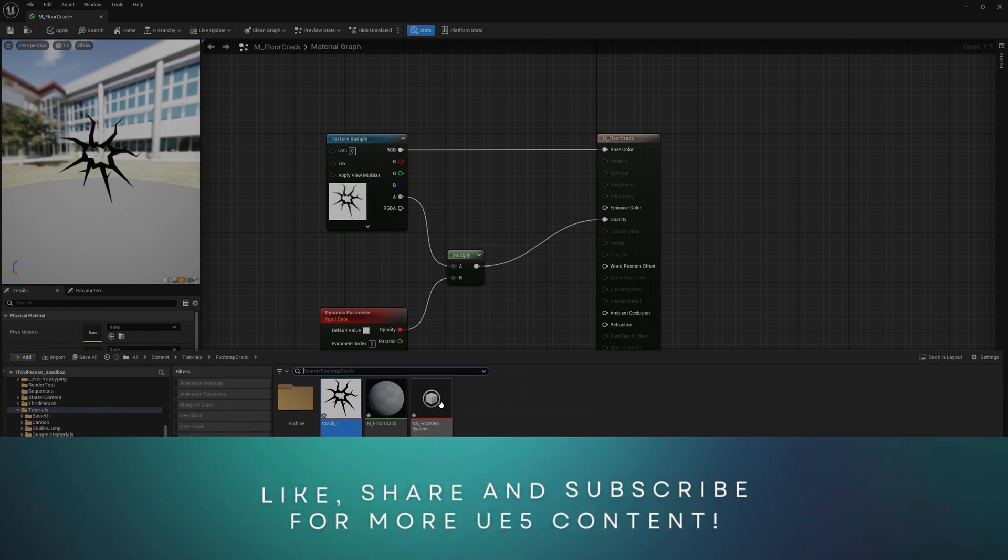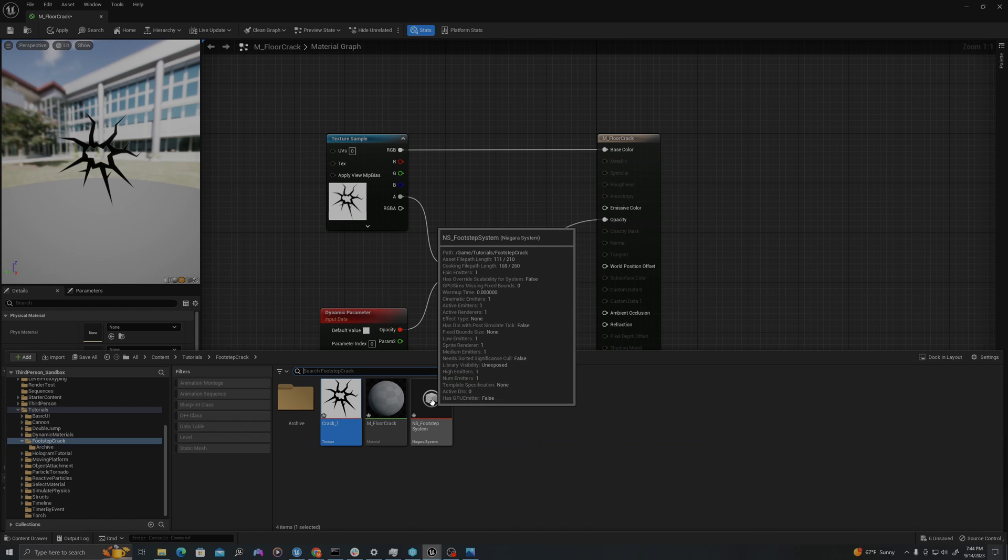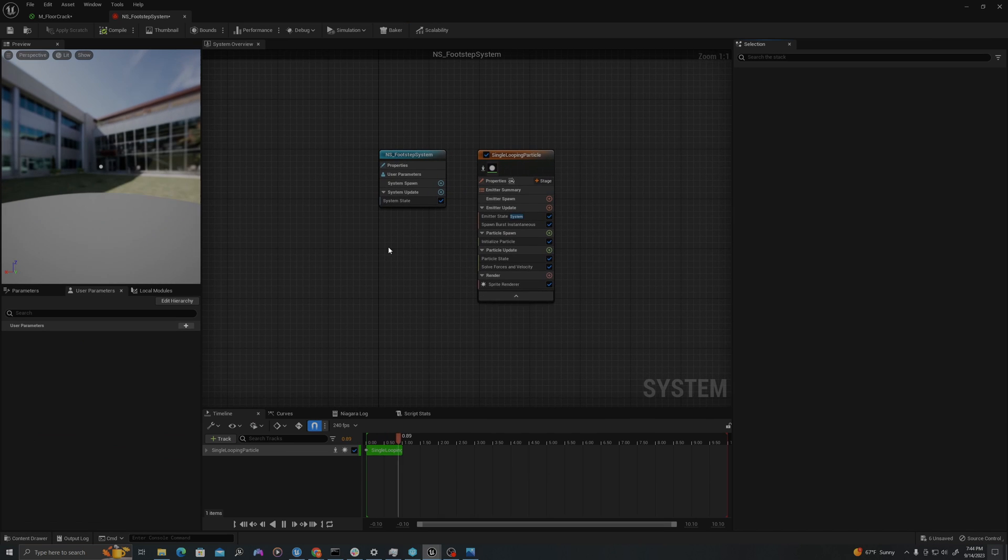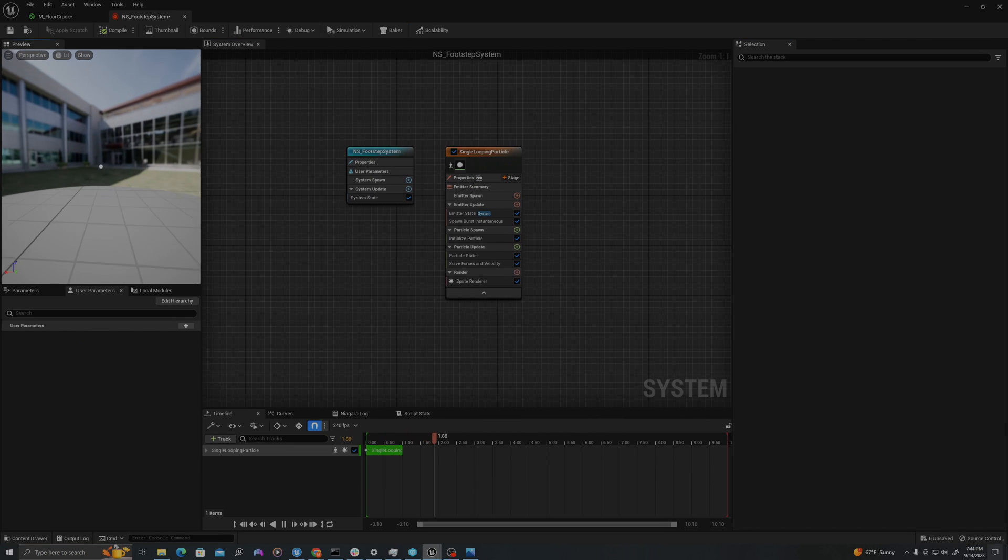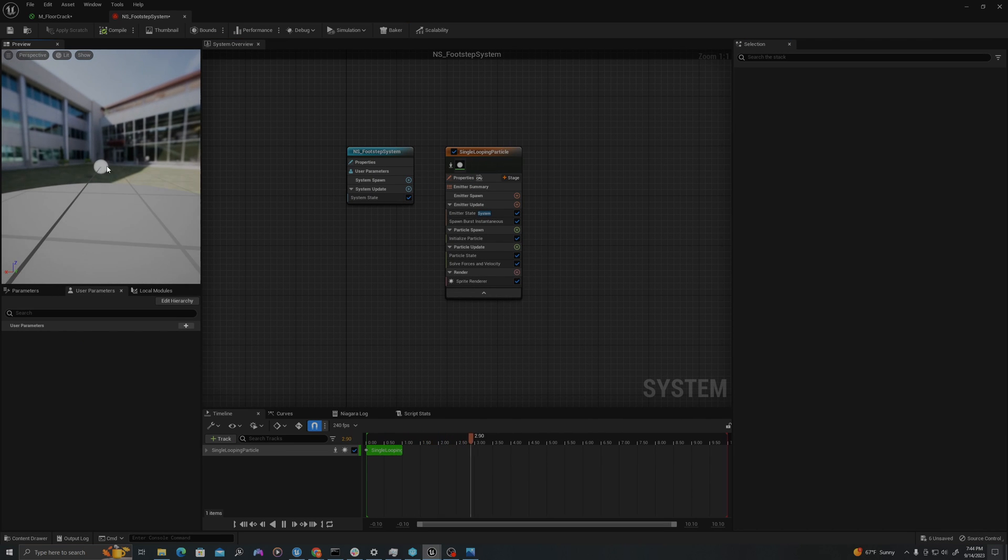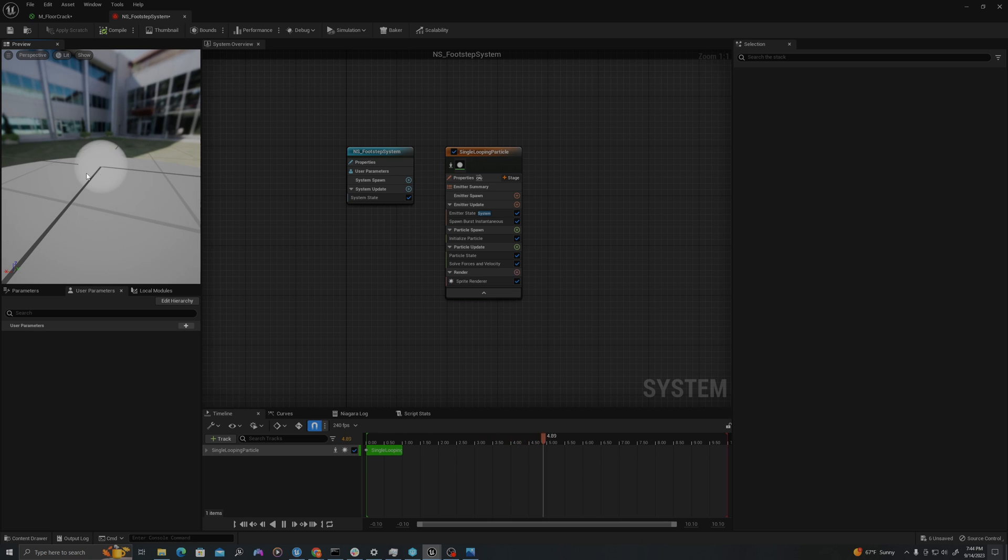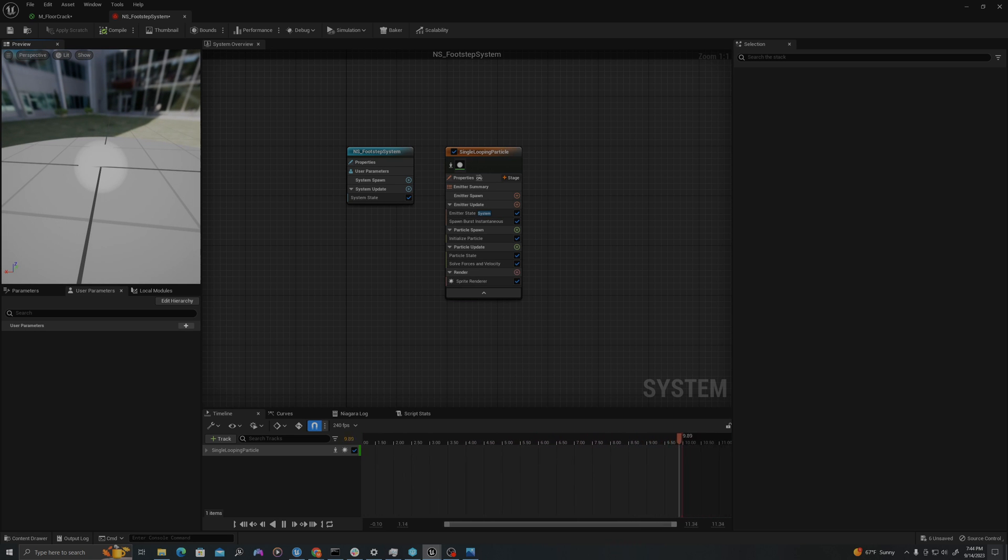Let's open it up by double clicking. We can see here that we have one particle. We're going to use this as the base, edit these properties, and add some additional ones to give us the effect we want.